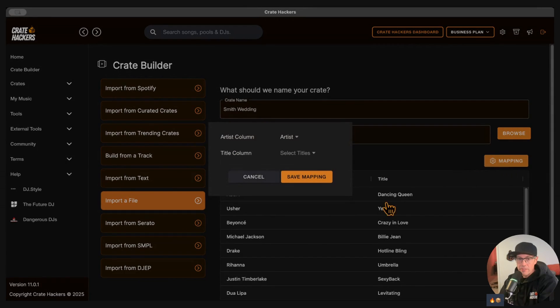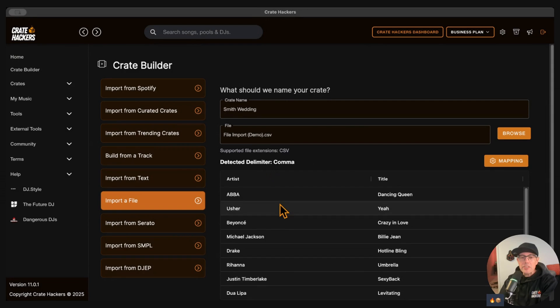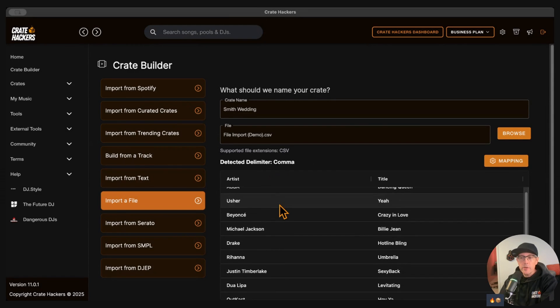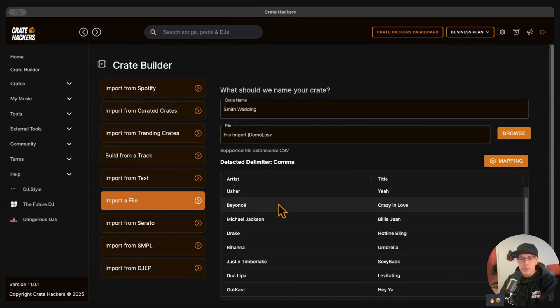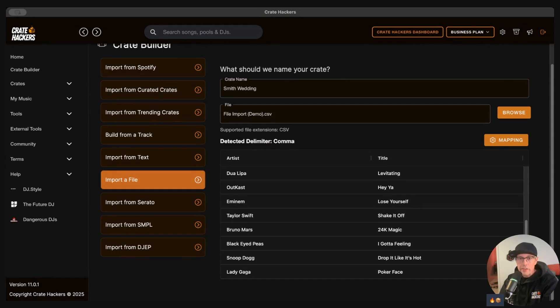If the artist and titles are reversed, you can flip that by reversing the mapping. Also, make sure to clean up any weird characters, no emojis or extra punctuations. The cleaner the text, the easier it will be to match.